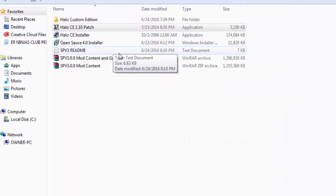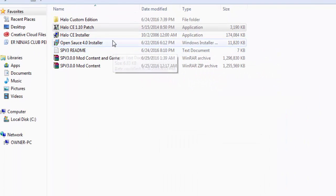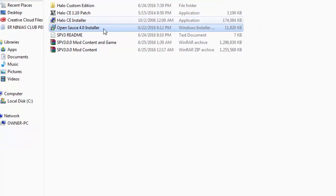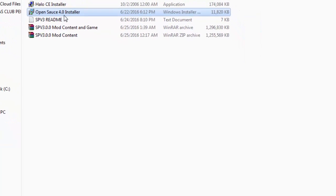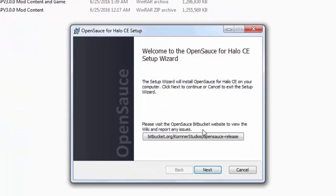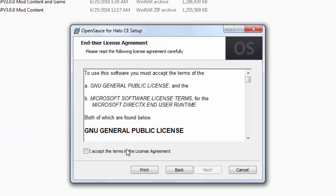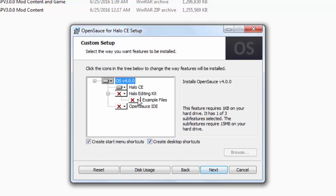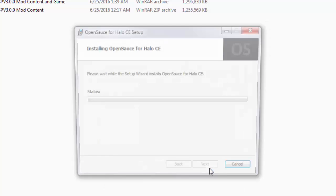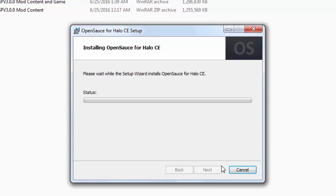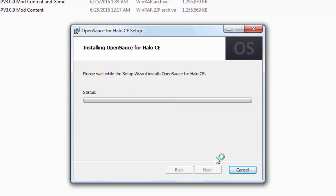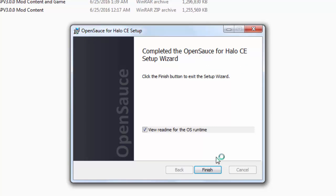Once it's done, just open open source 4.0 Installer. Open that up. Press next. Accept the terms. Next. Don't mess with that. Just press next. Install. Just wait it out. You shouldn't get any errors from this. Once you're done, just press finish.